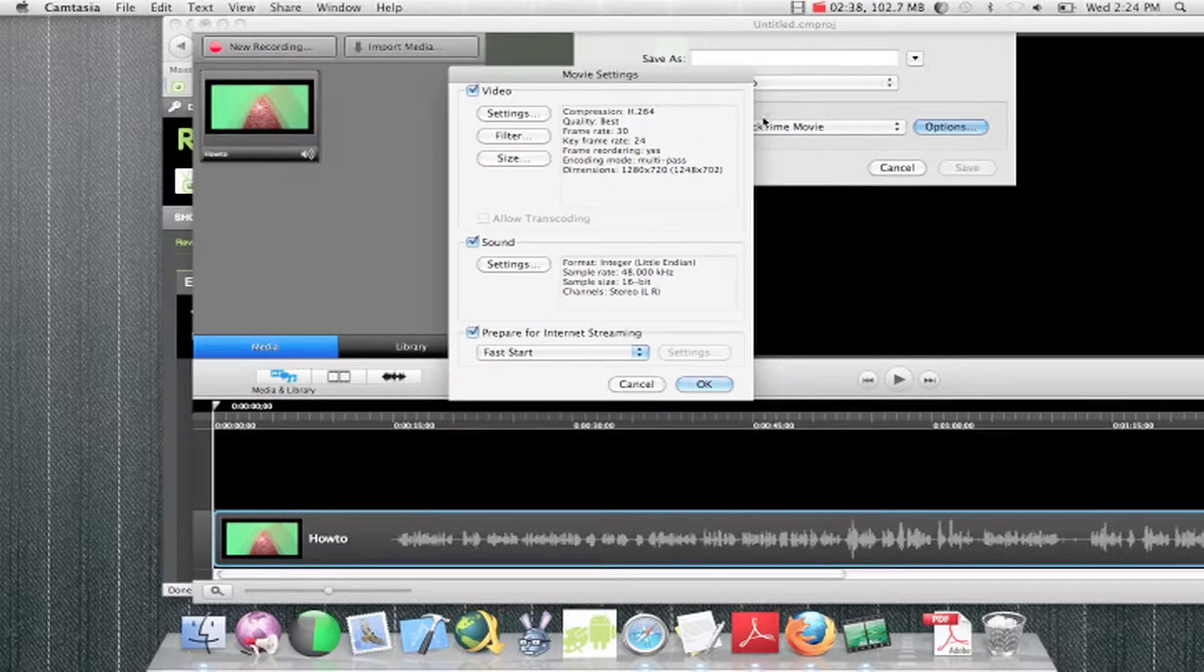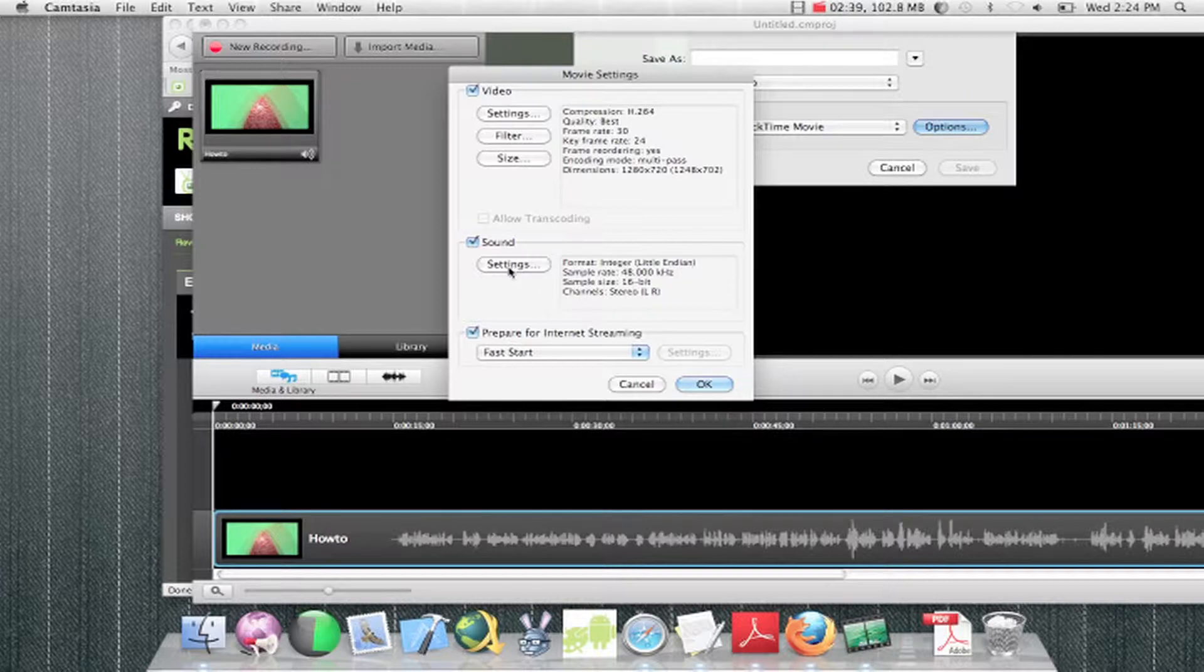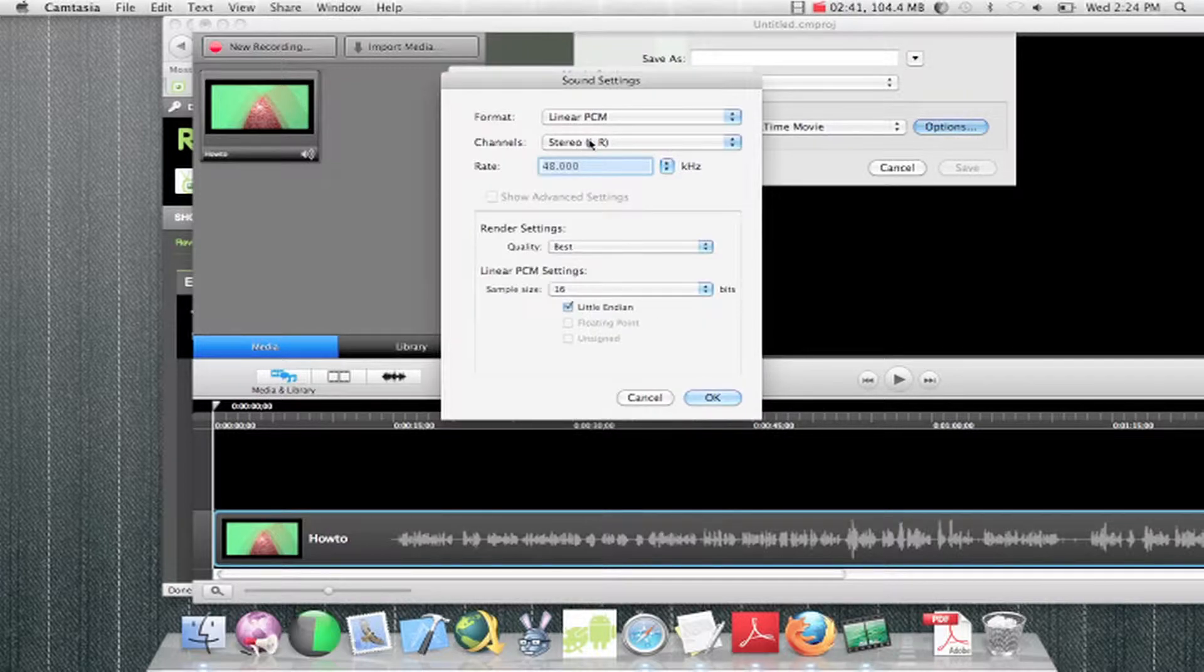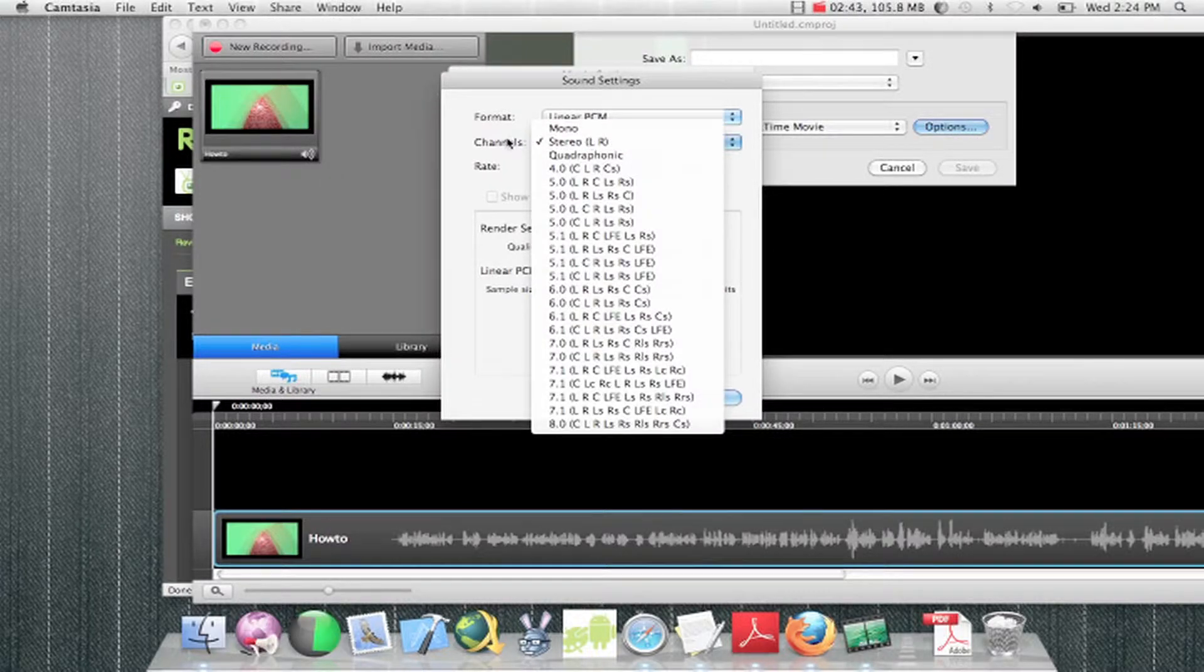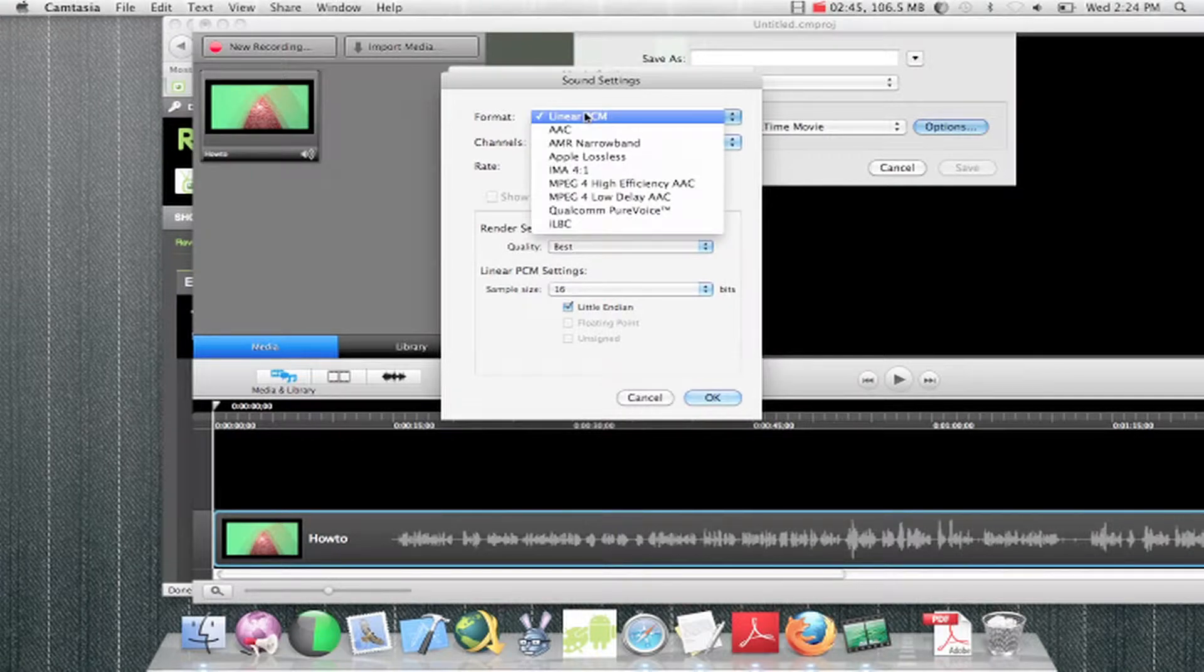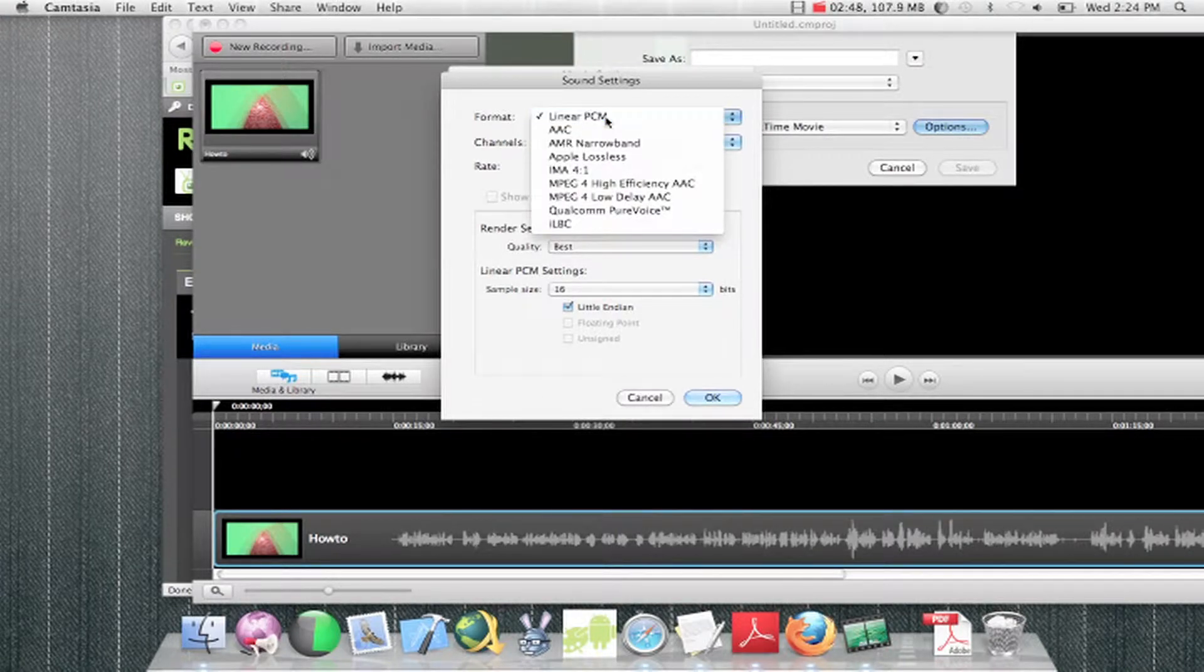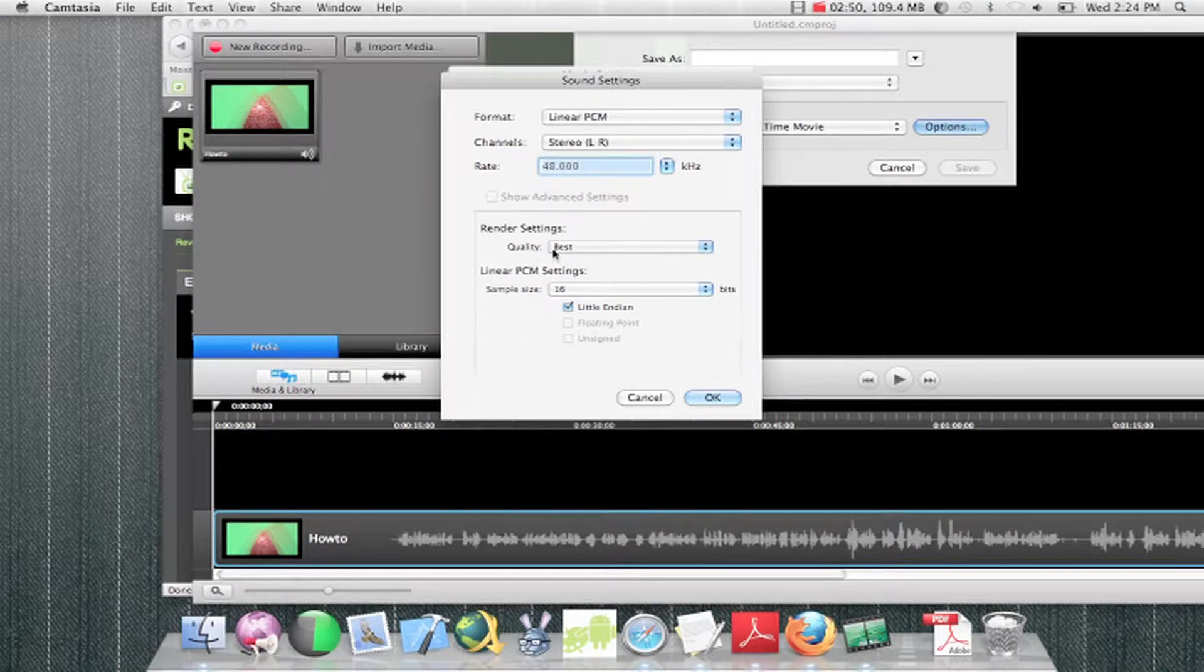And then for audio, you have to make sure it's stereo. If it's mono, YouTube won't accept it. So you have to make sure it's that. It can be linear PCM, and render everything.